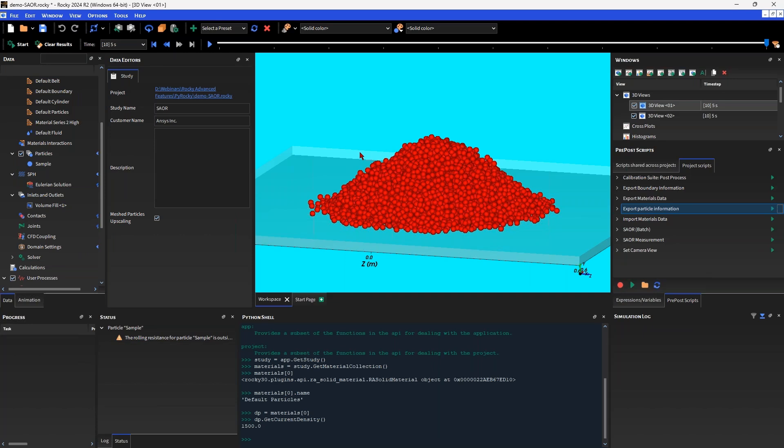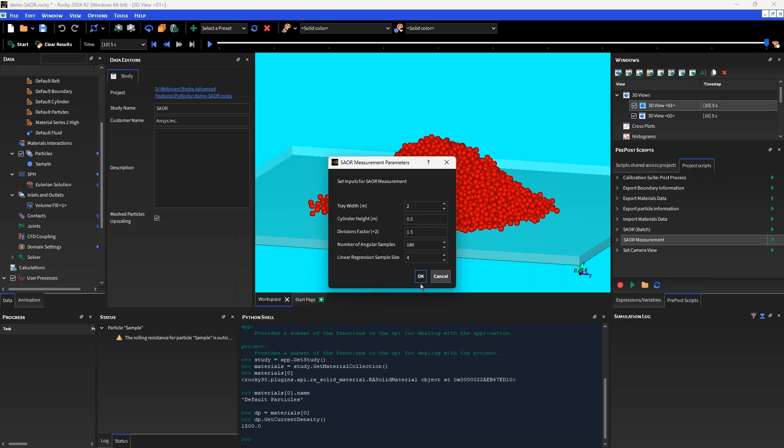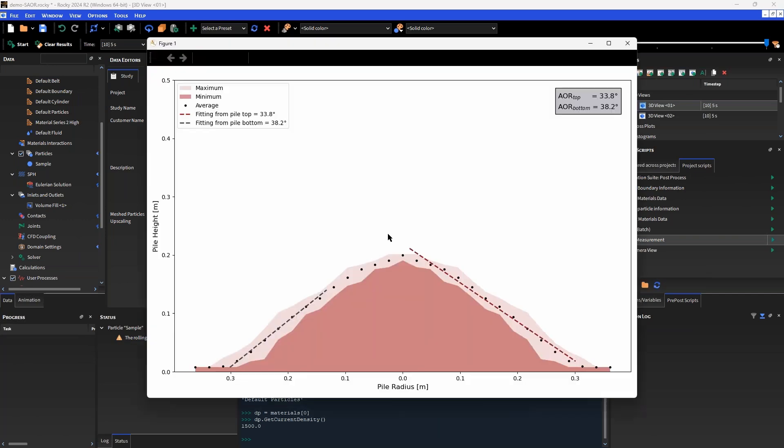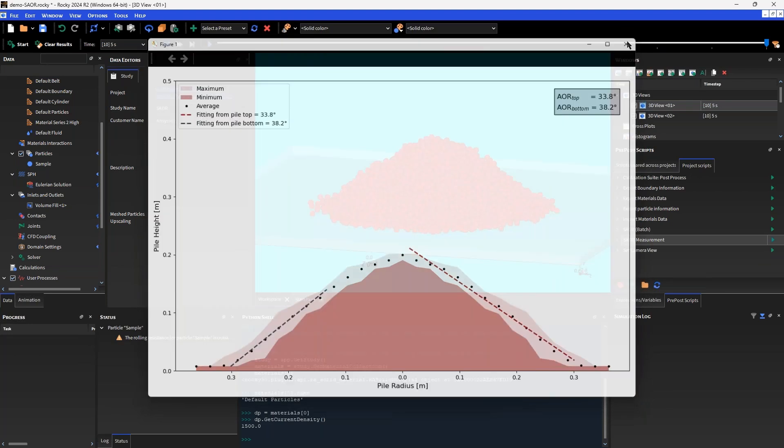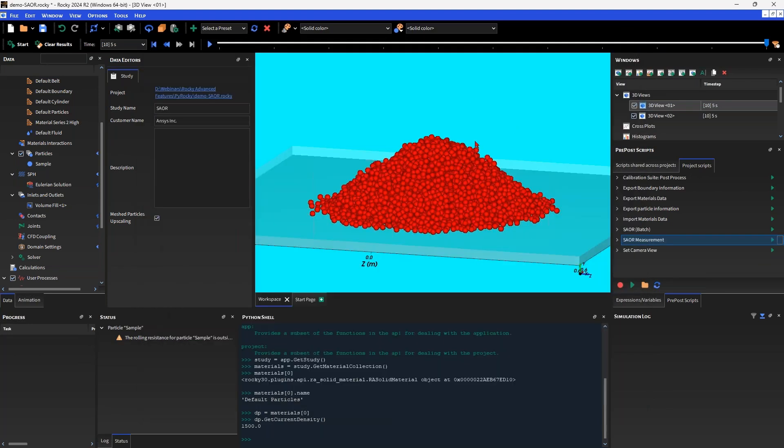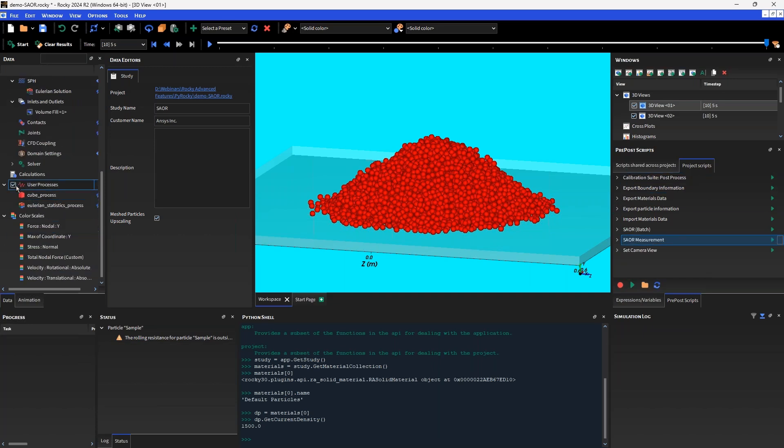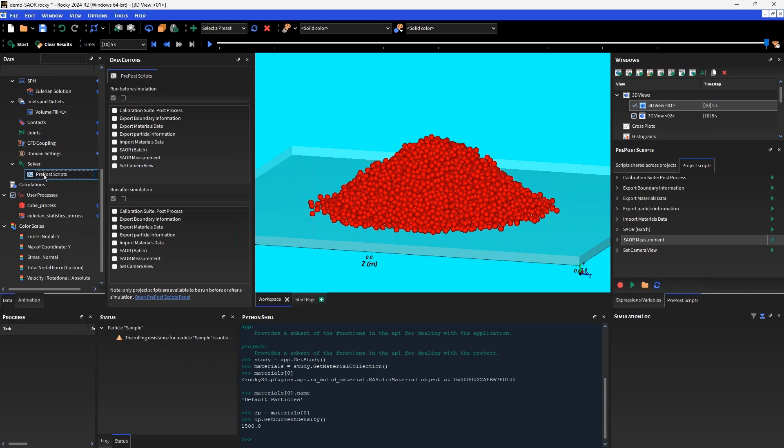What I'm going to do as an example is run this script which is going to measure the static angle of repose from the bottom and top of this pile. It's going to automatically generate that contour for me and save some data in the project directory. If I wanted to run this many iterations and have that data automatically saved and exported, I'll need to automatically run this script, which we can do because this script is associated with the project. I can attach it under this pre-post scripts object and make sure that will run after the simulation. Every time I run this project, it's going to automatically execute that script.